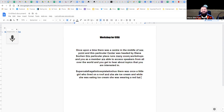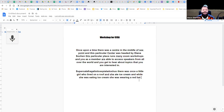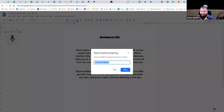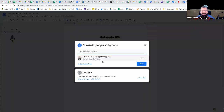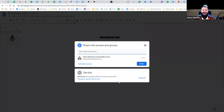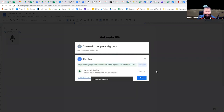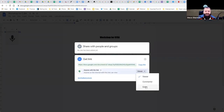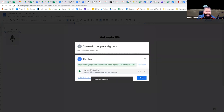Let's see how fast it can go: 'Supercalifragilisticexpialidocious, there was once a little girl who lived on a roof and she ate ice cream, and while she was eating ice cream she was wearing a red hat.' It was able to keep up with me while I was dictating. Now think about that from a productivity point of view. I've got my document and I think: wouldn't it be nice if Ruth, Rebecca, and Muriel could help me write this article? I'm going to go to Share.